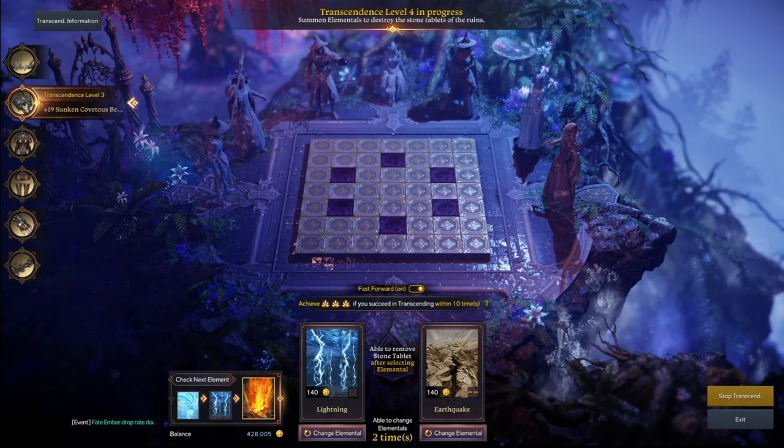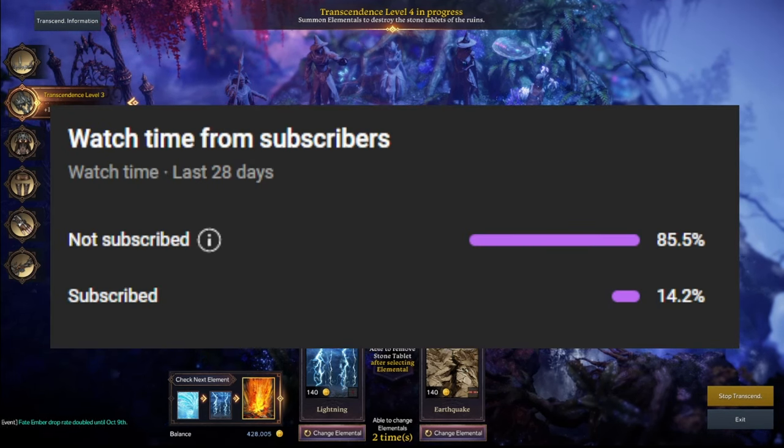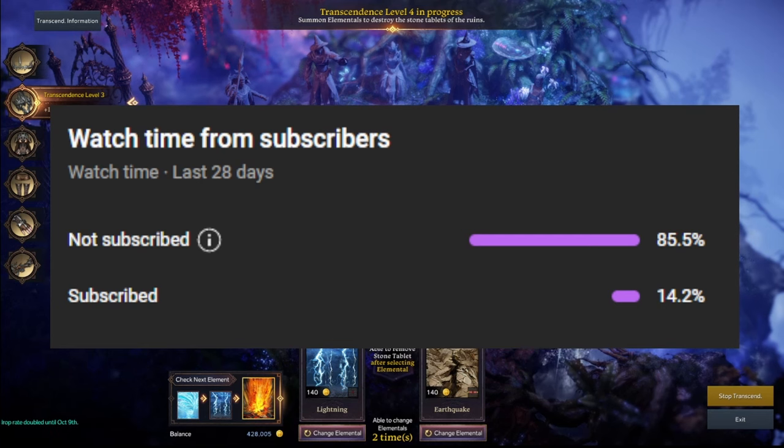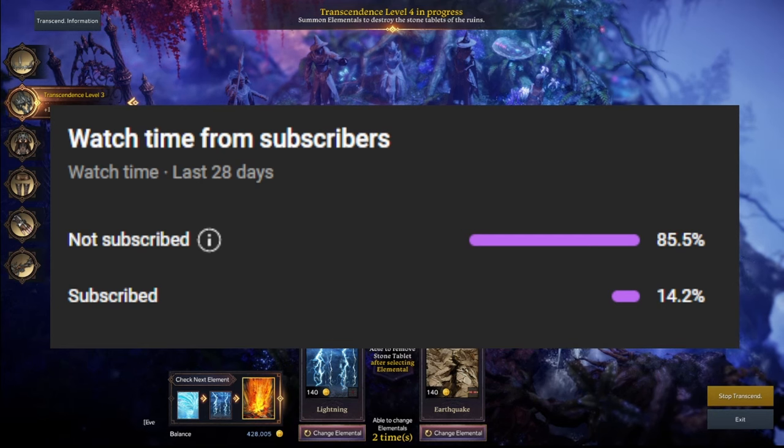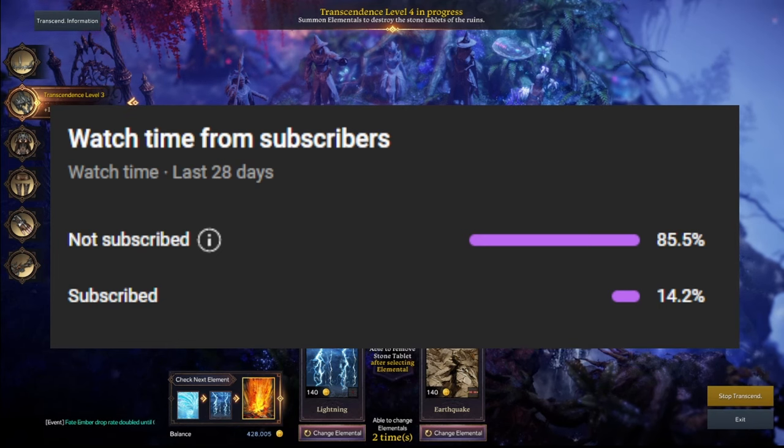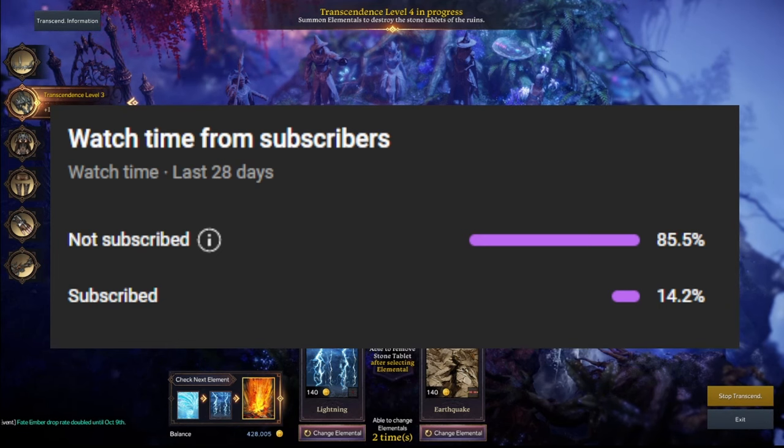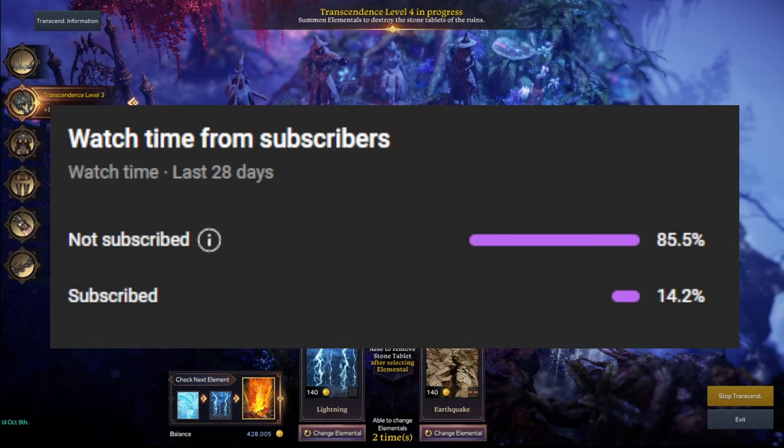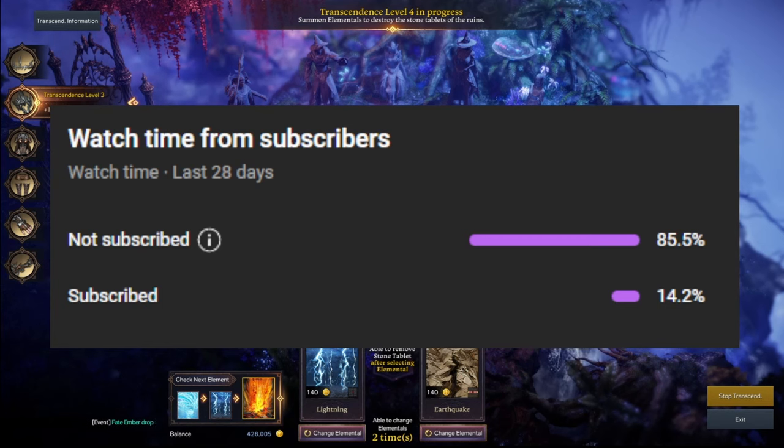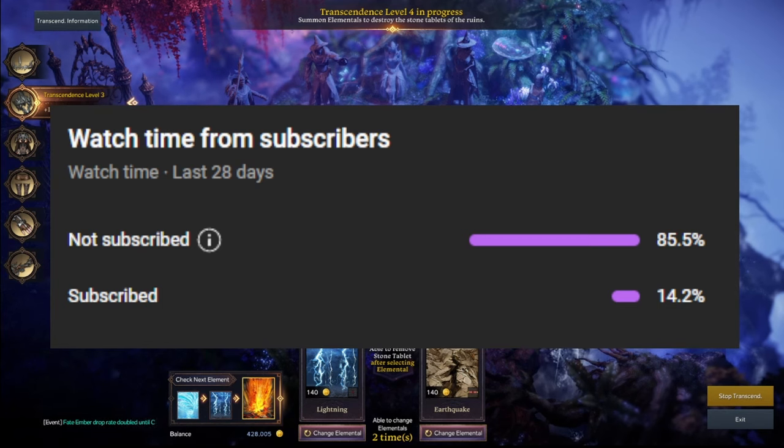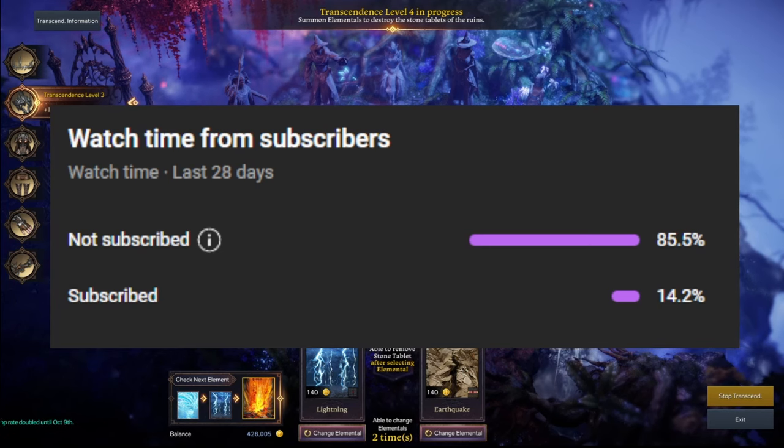Before we get into the video, we are nearing the 1000 subs mark which is a huge milestone for the channel, and I can't believe we are almost there. At the time of this video, I believe we need about 167 subs left, so make sure to be a part of the last 167 subs on our road to 1000 subs. You all are amazing and I appreciate all the support.